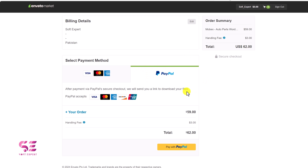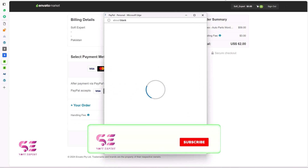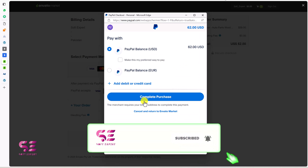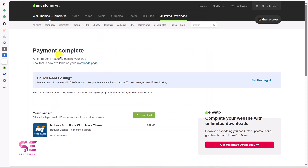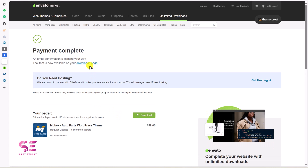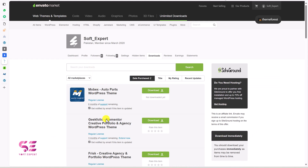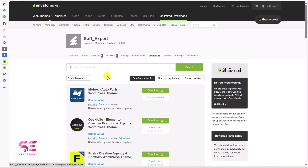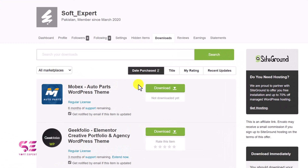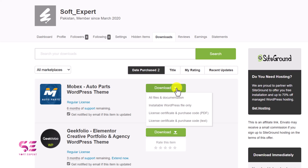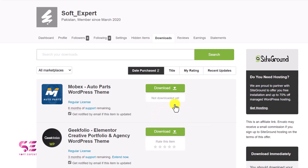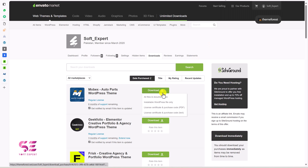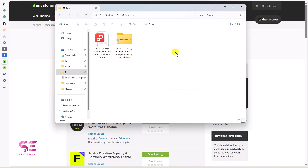Payment is complete and an email confirmation is on its way. Now you can download this theme directly from here, or you can go to your downloads page where you will find all the themes and plugins you have purchased. This is the theme we just got. To download it, just click on the download arrow. You need two files: one is the installable WordPress files, which will download a zip file, and you also need the purchase code. So download both files.